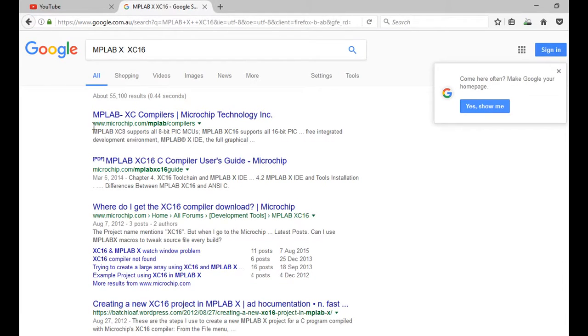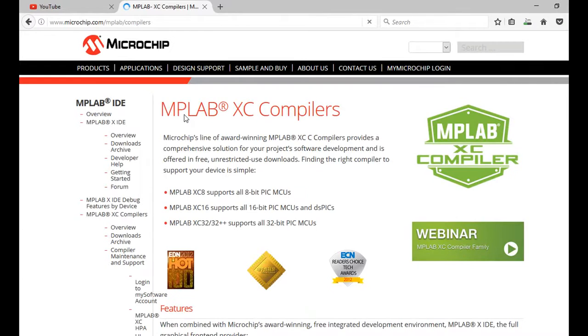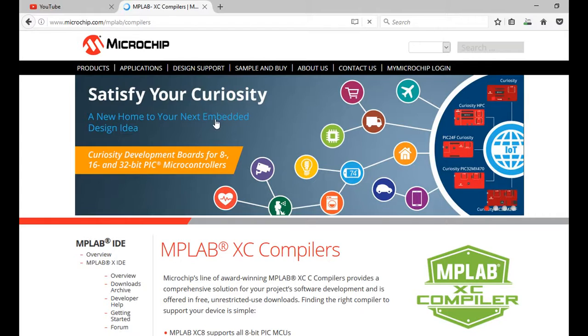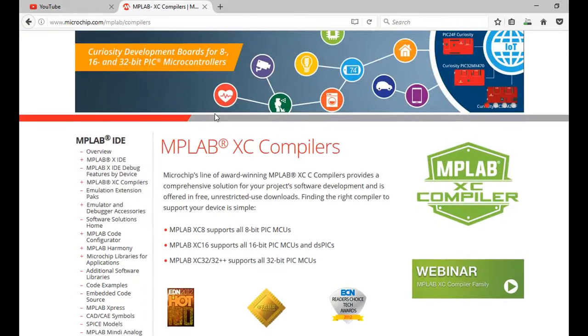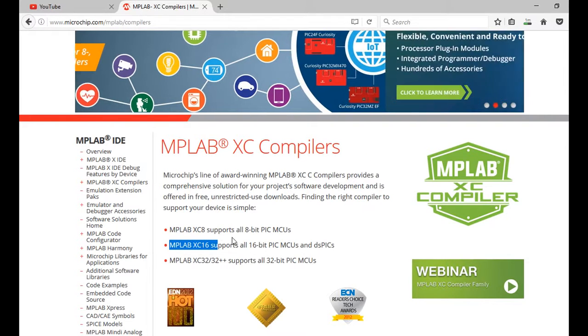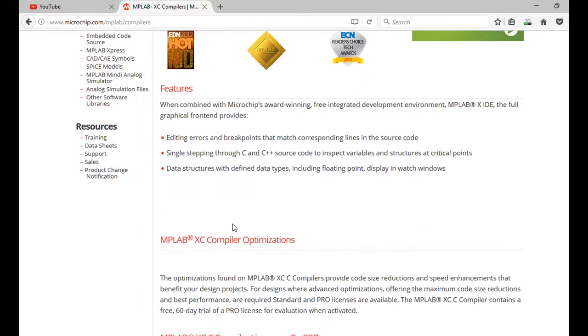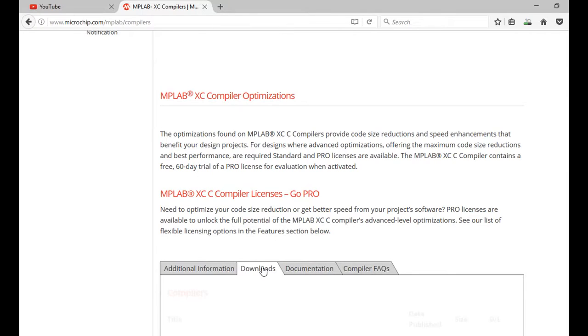And the first one comes up, microchip.com, MPLAB, compilers. So here's the URL, and we're going to the XC16. And we scroll down to Downloads.